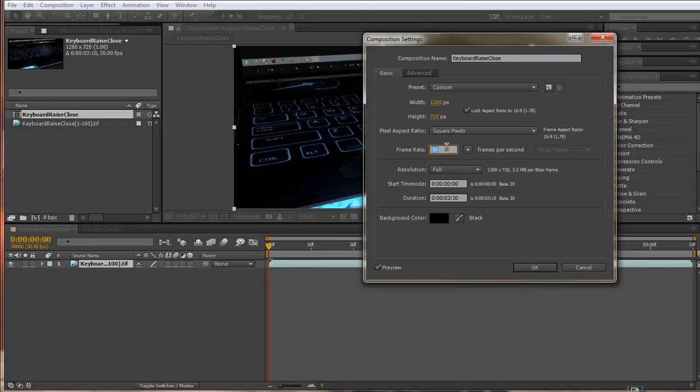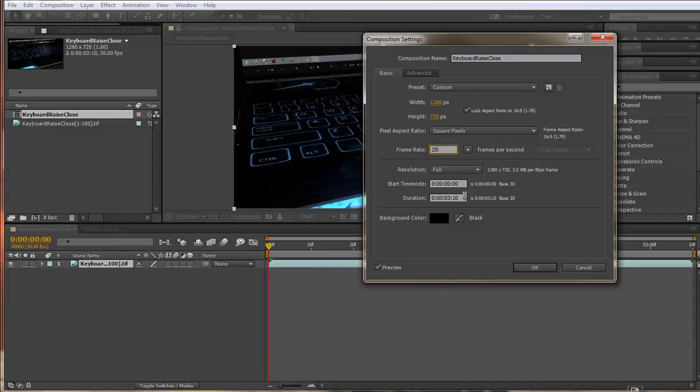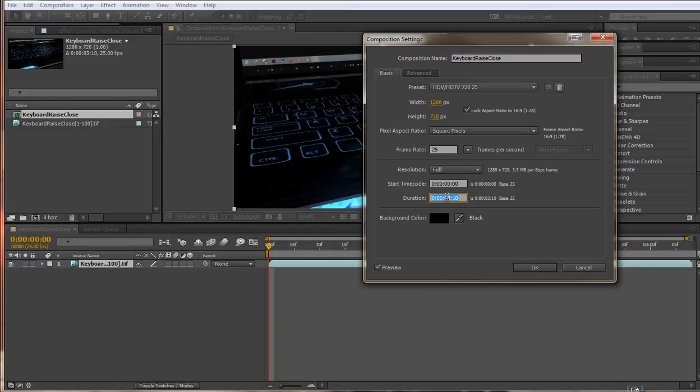The industry mainly uses 25 or 24 frames per second. I prefer using 25 frames per second. And you can also see down here the other problem is the duration isn't 4 seconds as I would expect, obviously due to the 30 frames per second thing as well.